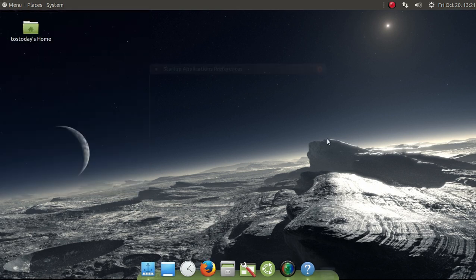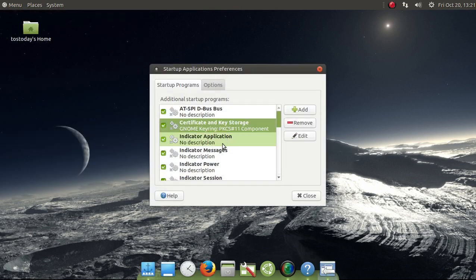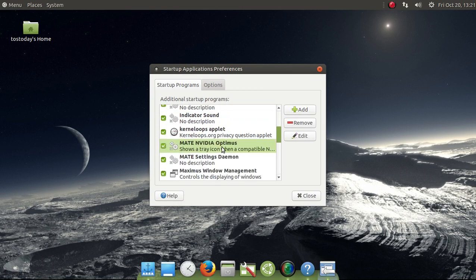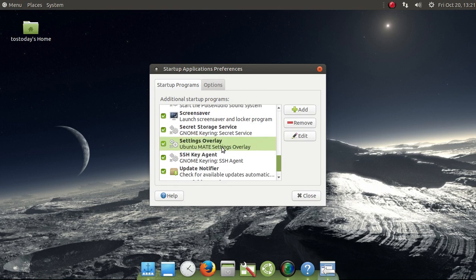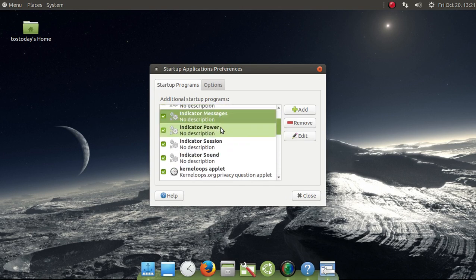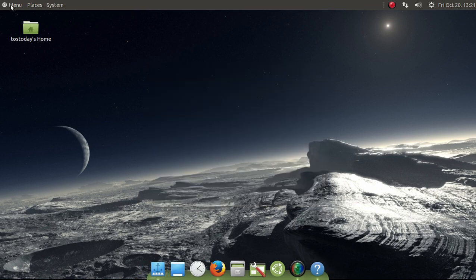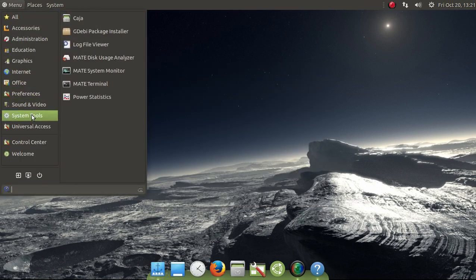Let's try Startup Applications. If you wanted to speed up the process of booting or starting your system, you can remove some of these startup apps, but I'll just leave this the way it is.